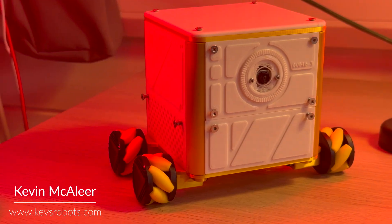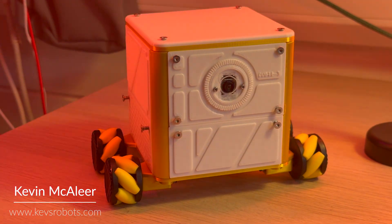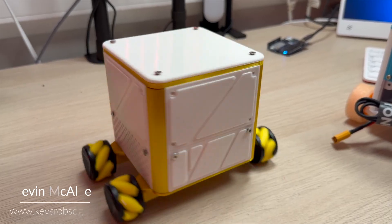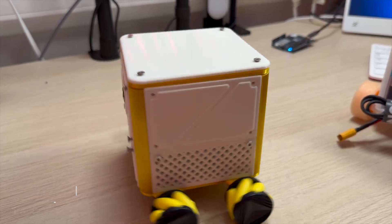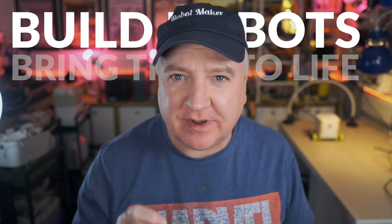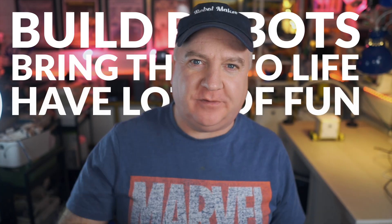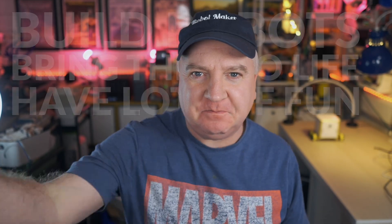Ahoy there makers! Do you want to build robots with the Raspberry Pi but don't know which hat to use for the motor drivers, servos and batteries? Then this is the show for you. So let's dive straight in. My name's Kevin, come with me to build robots, bring them to life with code and have a whole load of fun along the way.